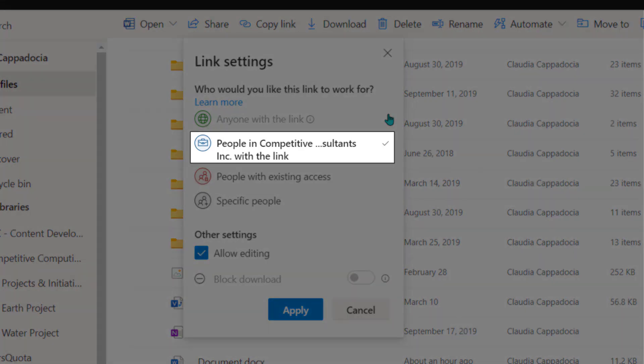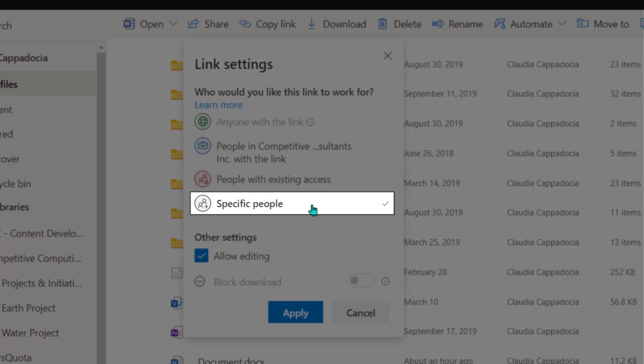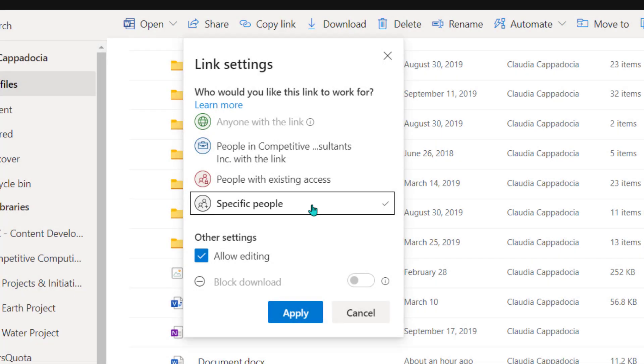If you've selected people within your organization, this means that anyone with a valid email address from your organization will be able to access the document if given the link. Selecting people with existing access means this link can be used by people who have previously been granted access to this document or folder. Selecting specific people is the most secure way to share your files for collaboration. This ensures only those who have been granted access to the document can open it regardless if the share link is forwarded to others.